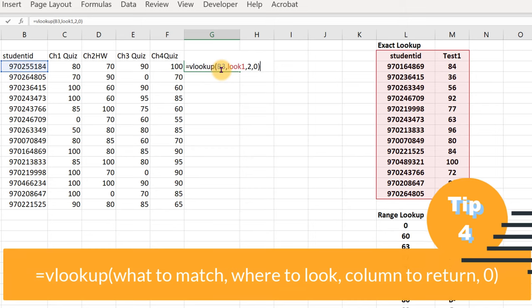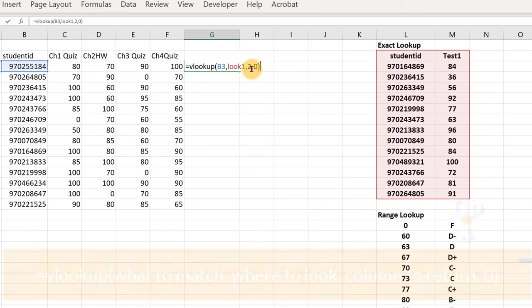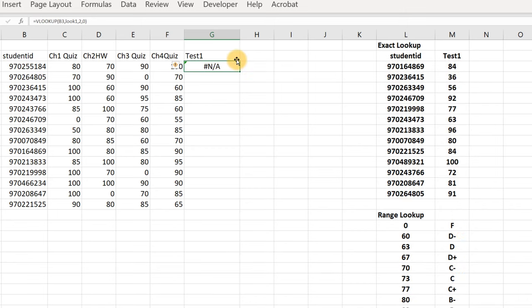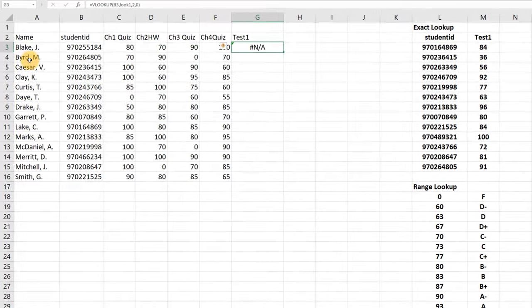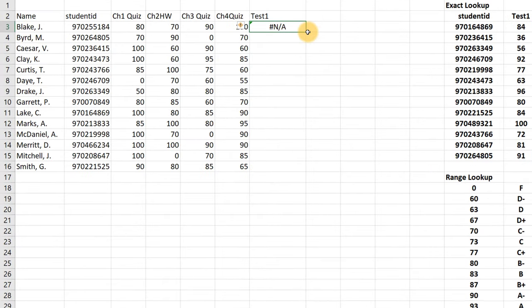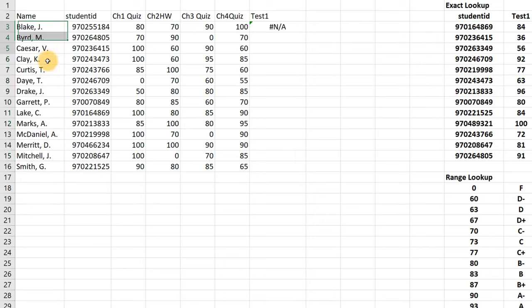The way I remember this command: VLOOKUP — what do I want to look up? Student ID. Where do I want to look it up? In the table called 'look one'. What column do I want to return? Two. And is it an exact match (zero) or a range/approximate match (one)? Here it tells us a value wasn't found — maybe the formula was typed wrong, or maybe this student didn't take the test. We have records for 13 tests but 14 students.